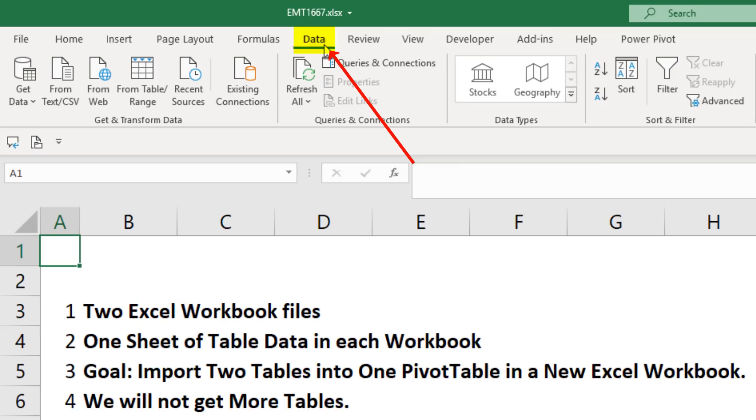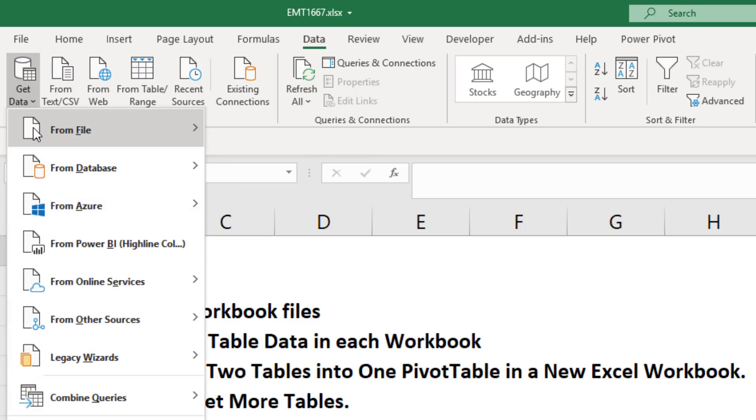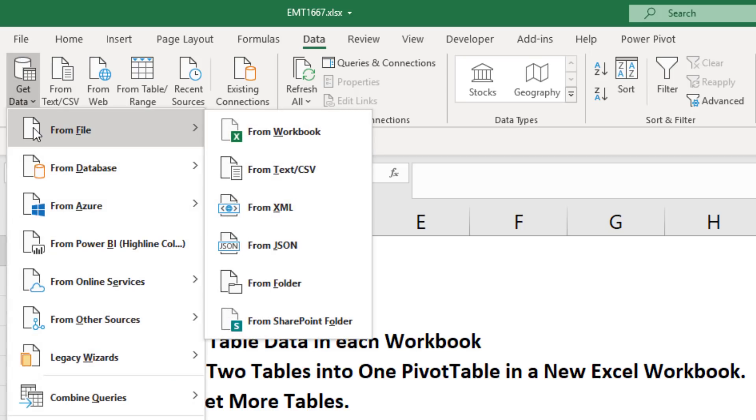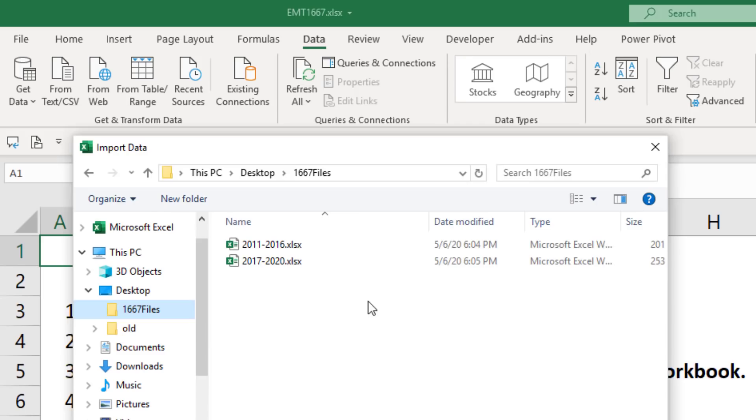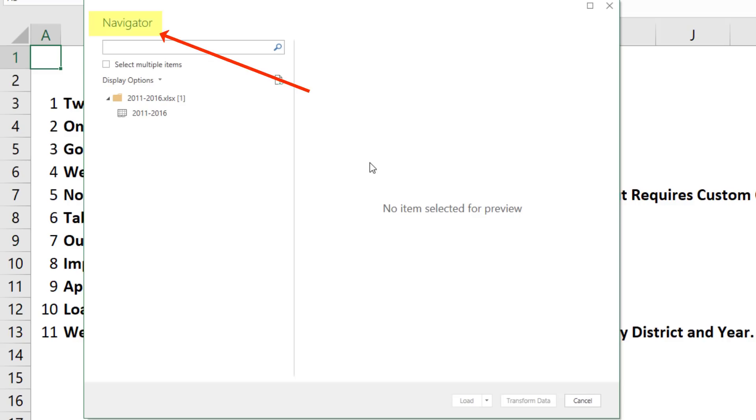In our destination file, we go to the data ribbon tab, get and transform group, get data dropdown, from file, and there's from workbook. We navigate to our first file and double click. Any time there are multiple objects in our source file, we'll see the navigator window.